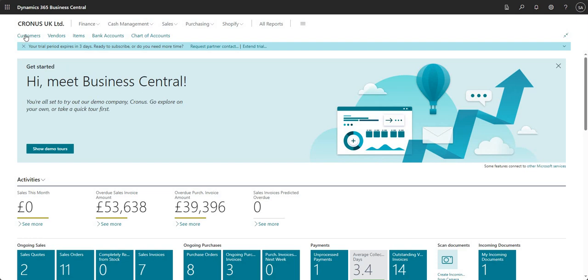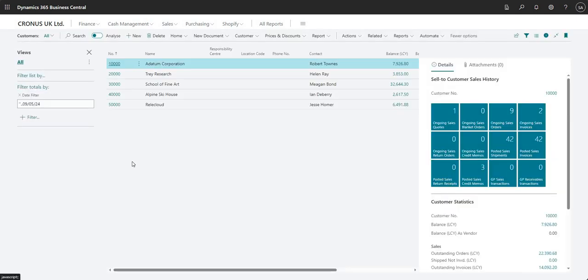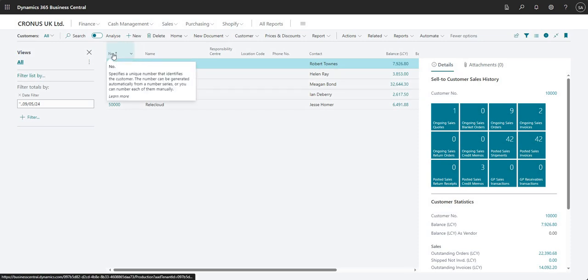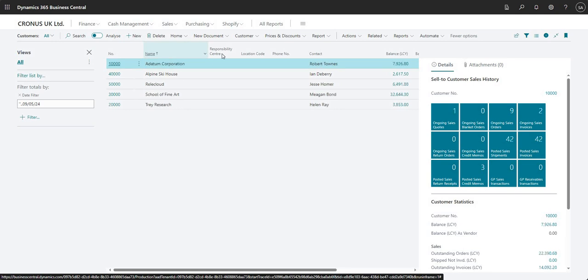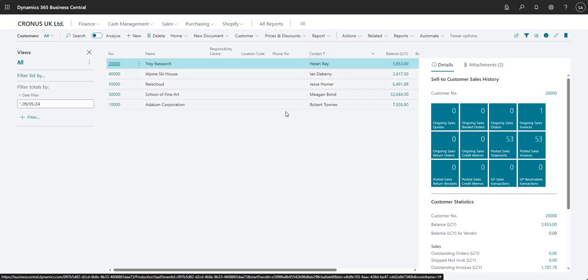I'm going to go into my customers list from my home screen here, and I'll begin by talking through some of the sorting functionality available to us. So I can literally just click on any of the fields available to me here, and you'll notice it's sorting that data in ascending or descending order.